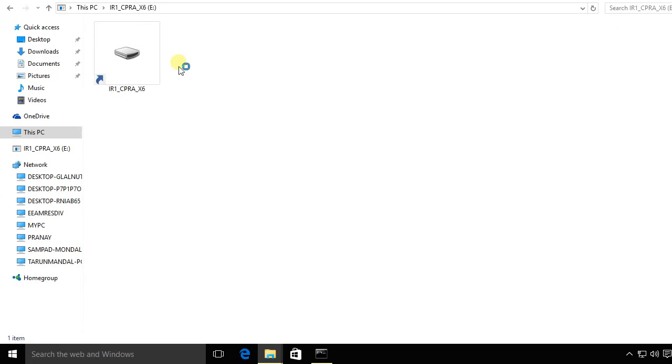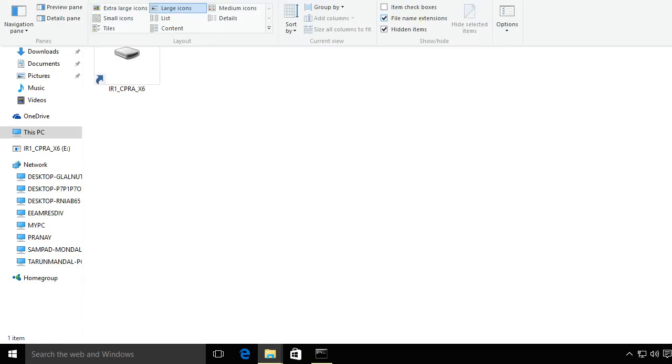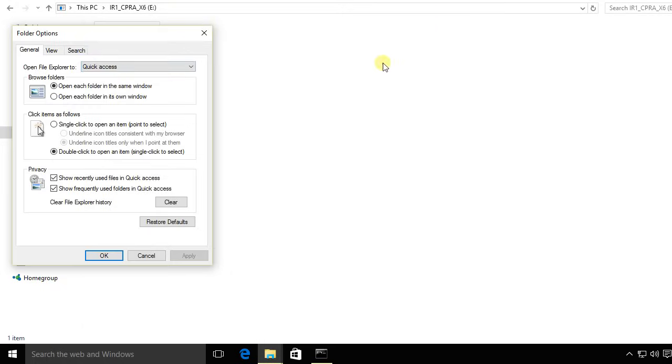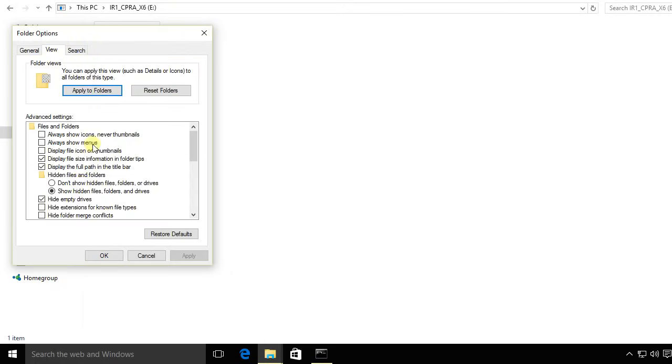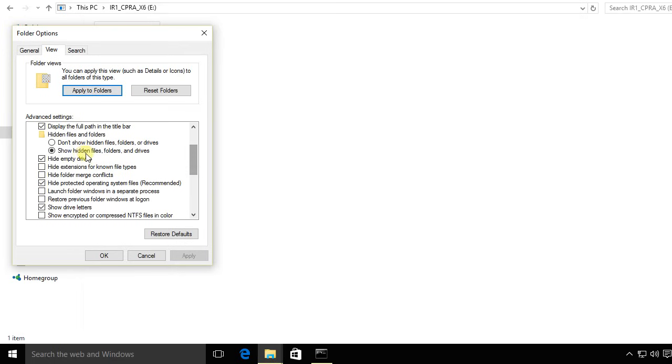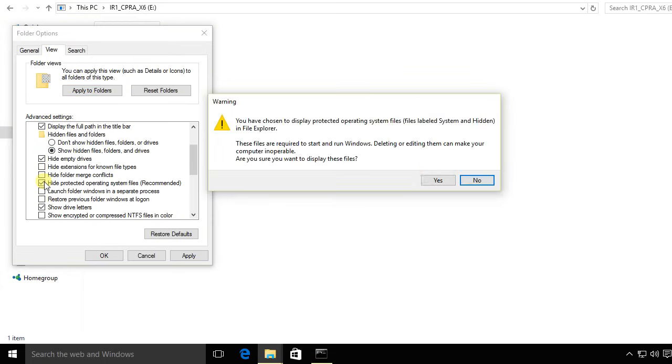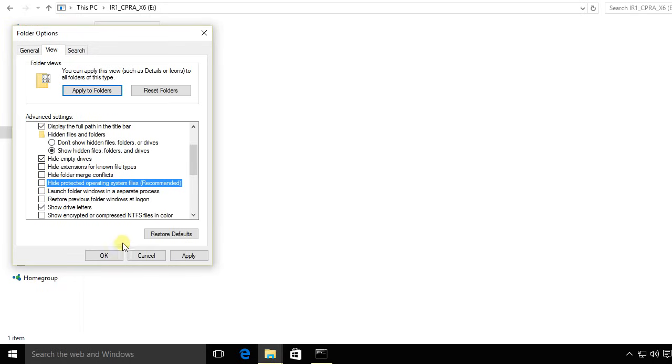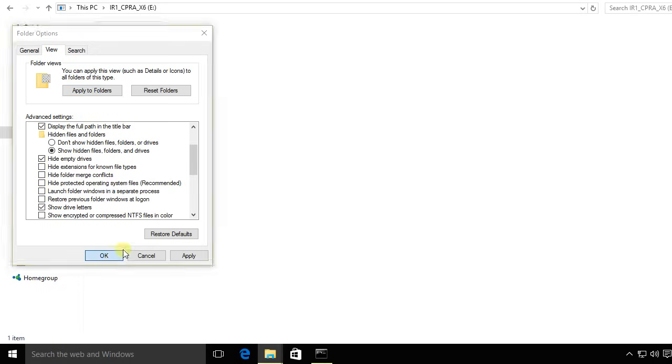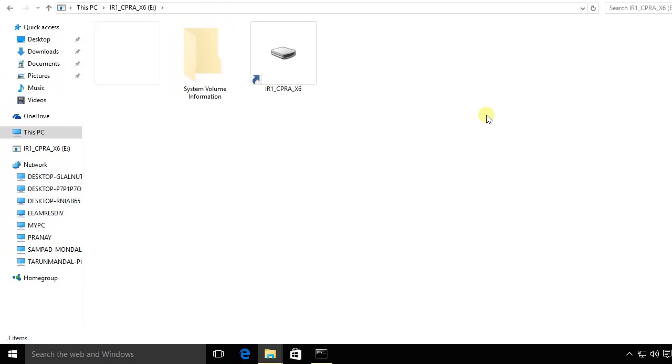So what you're going to do is go to View, click on Options, go to the View tab, click on Show Hidden Files. Then go down and uncheck the box that says Hide Protected Operating System Files. Click Yes, click OK. This will unhide the operating system or system files.